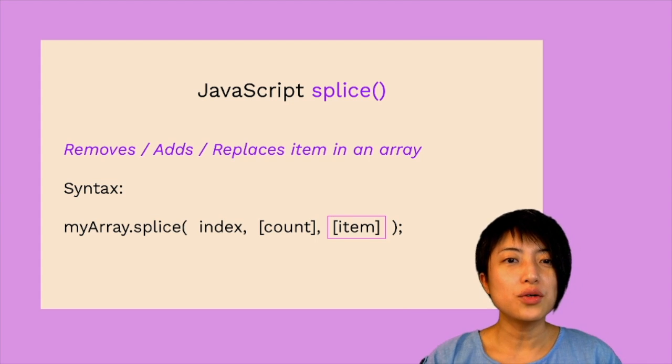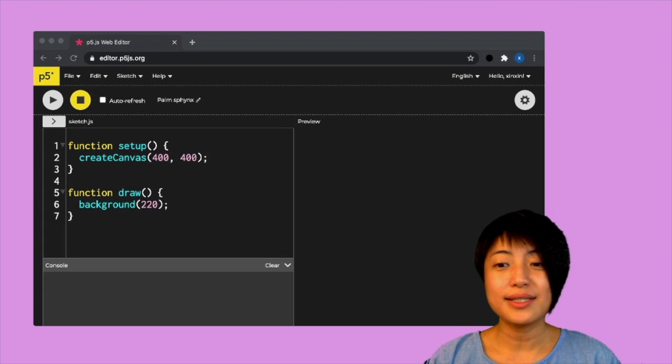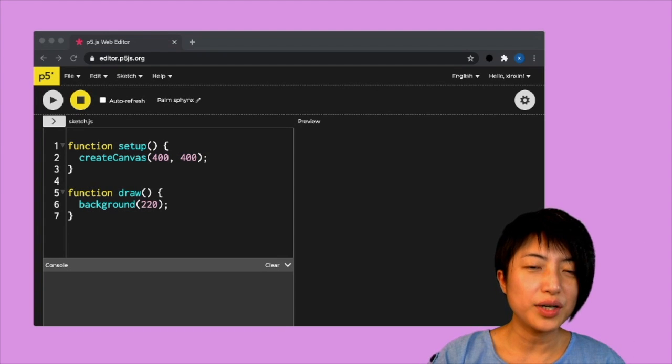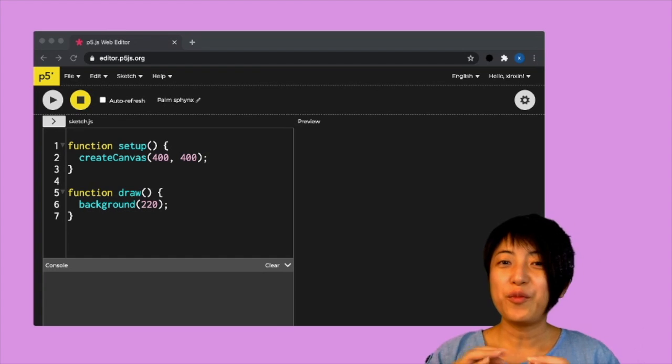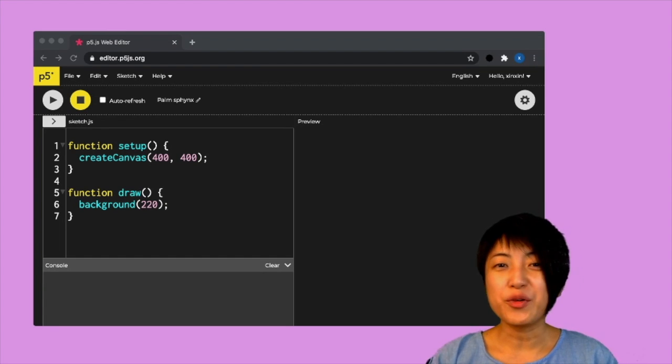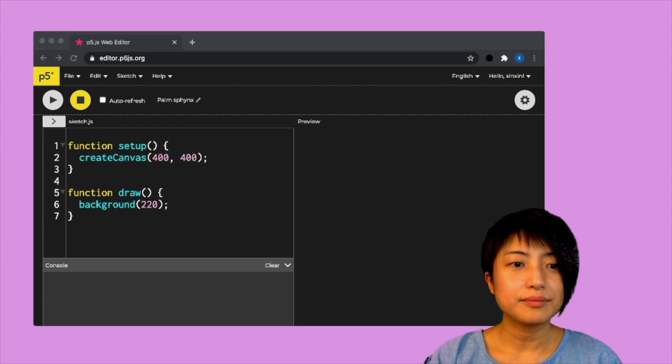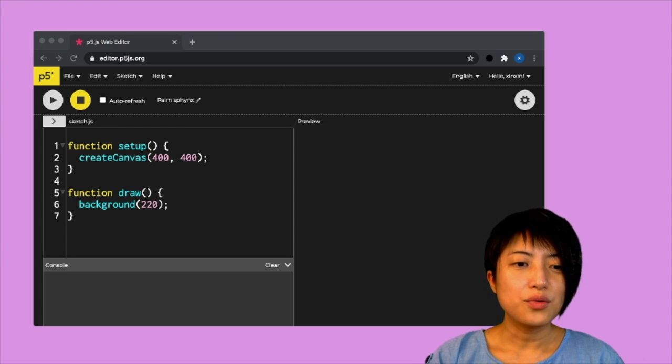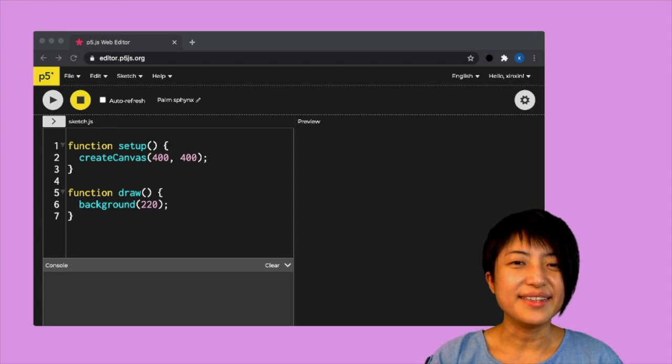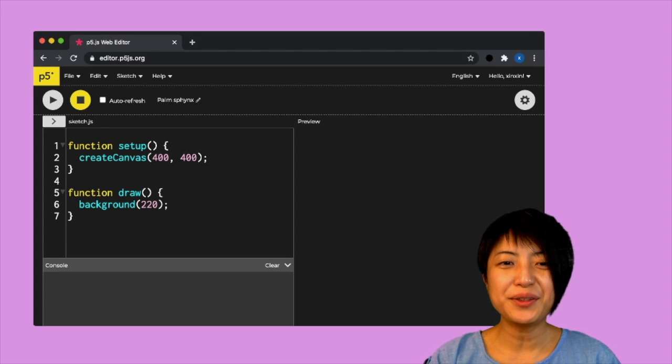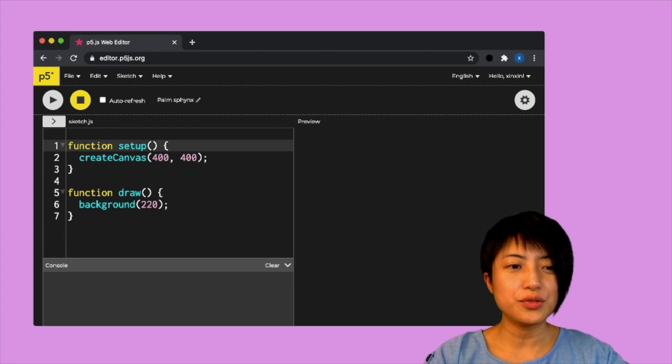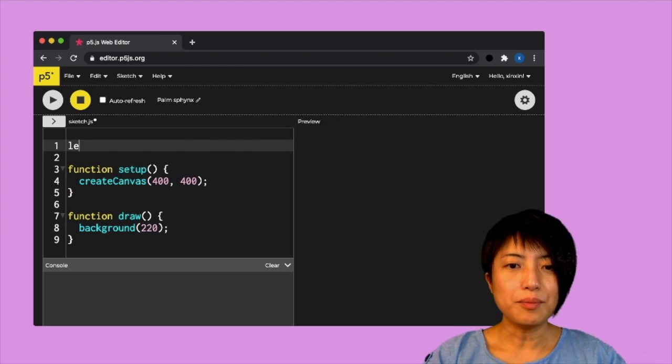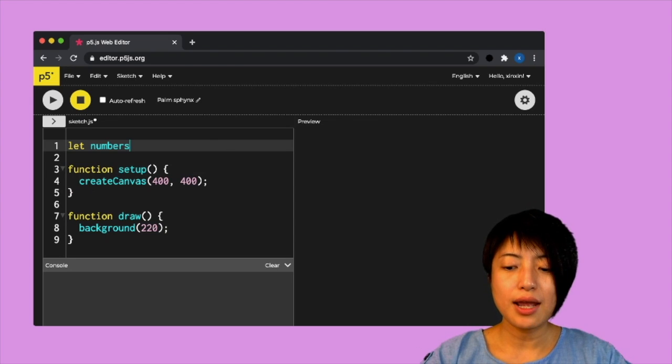So let's actually put this into practice. And we're going to look at all three ways how to add, remove and replace items using splice. So what I'm going to start with is something rather simple. So I'm going to use numbers. I'm going to create a numbers array.